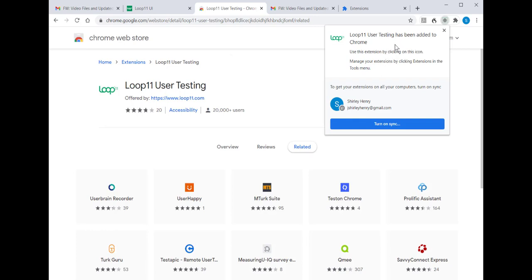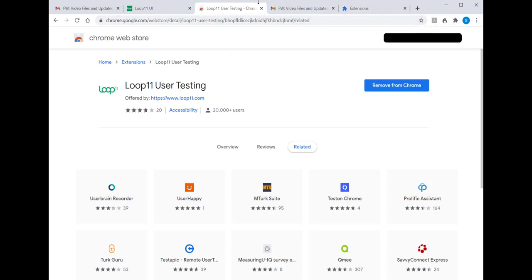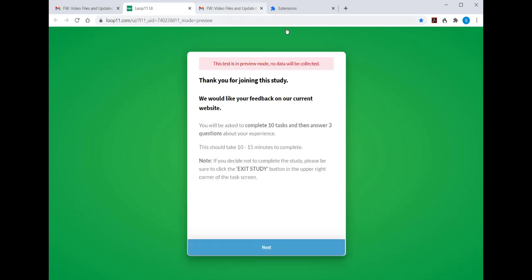You can close that window and close the Web Store link. This takes you back to the green screen with the white box. You now have the extension added to your environment — that extension will track you throughout the test. Read the instructions carefully and click on Next.